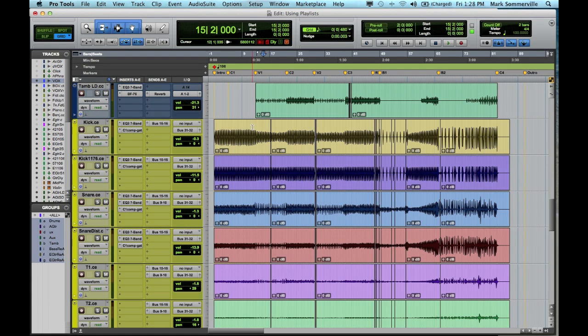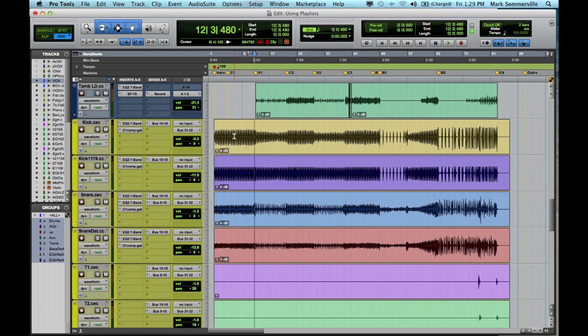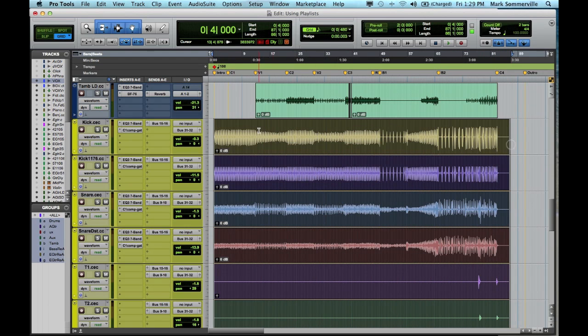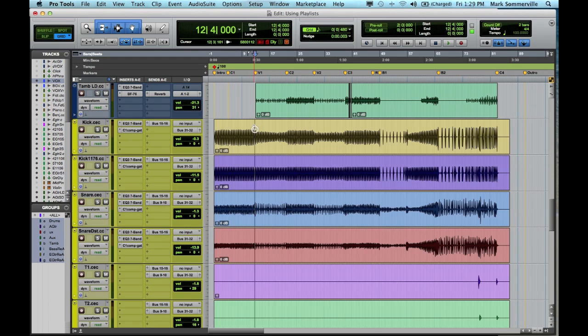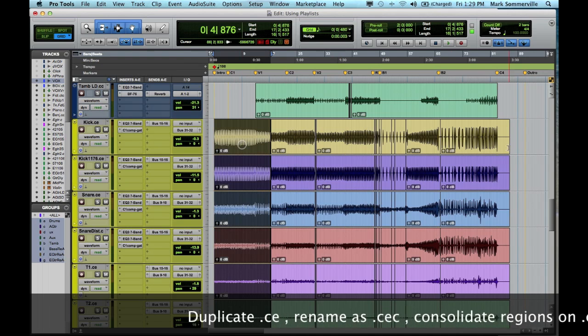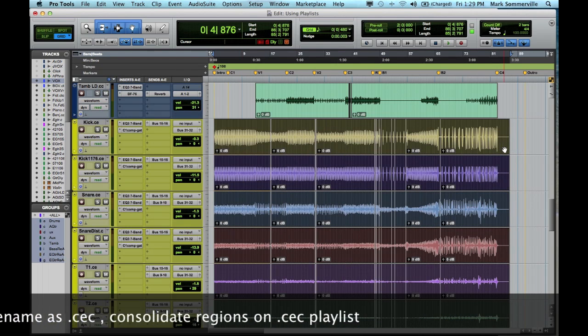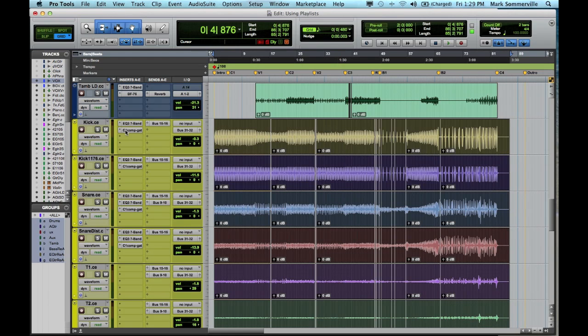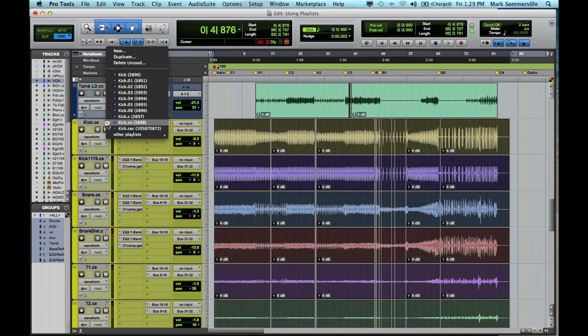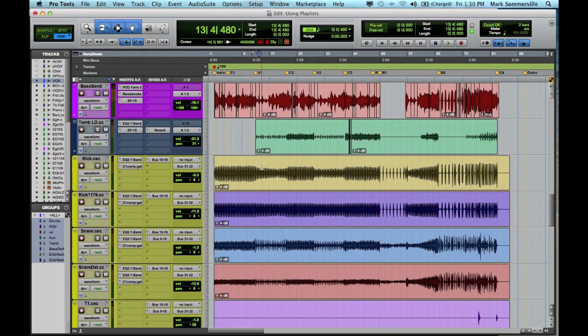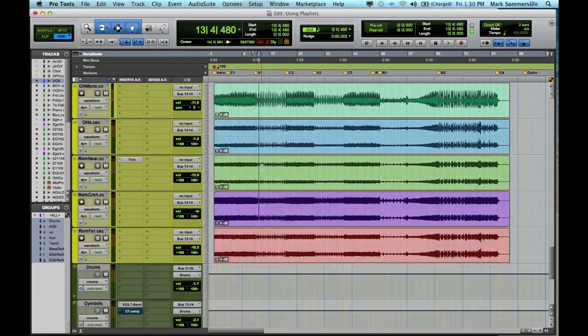So after I've finished editing my drum tracks, I'm going to apply crossfades, and then I'm going to duplicate my comp edit playlist. And I'm going to rename it .cec, that's going to be comp, edited, and consolidated. And the way I get this into one continuous clip is using the consolidate clip command. So you can do this by selecting your clips, hitting shift, option, three. Now I won't do it right now because I've already done it on my comp, edited, and consolidated playlist. So as you can see, I now have very clean, and consolidated-looking drum tracks.